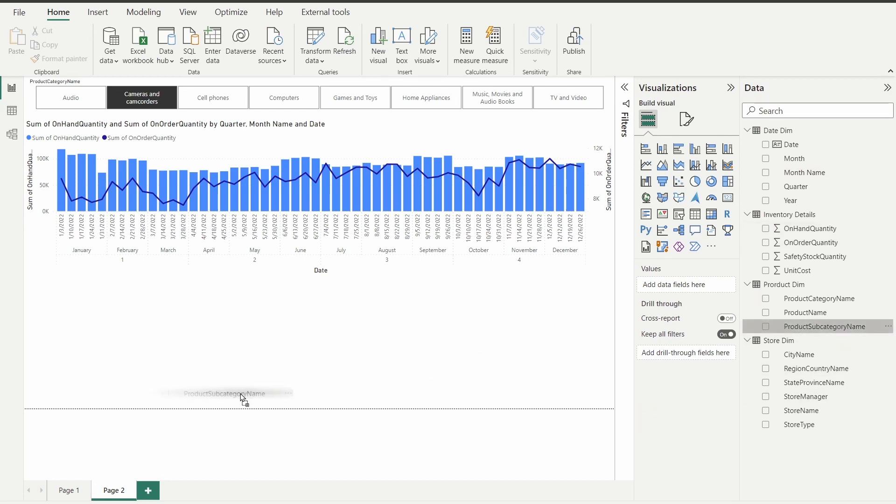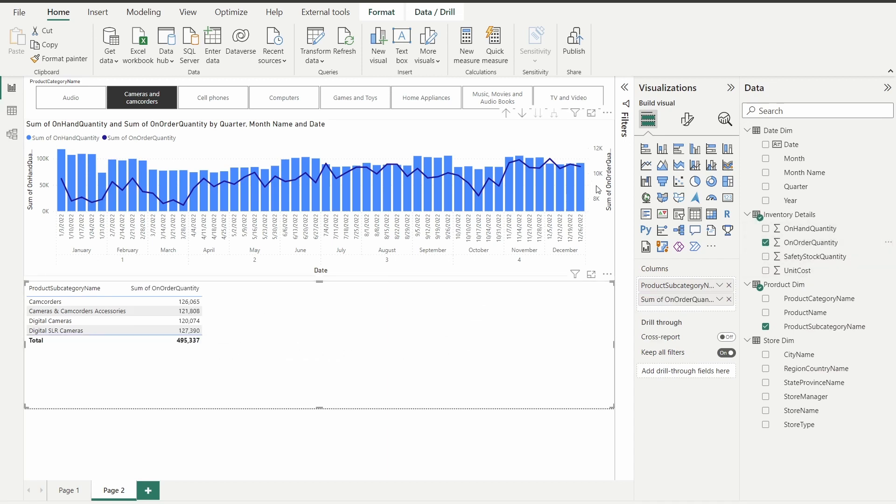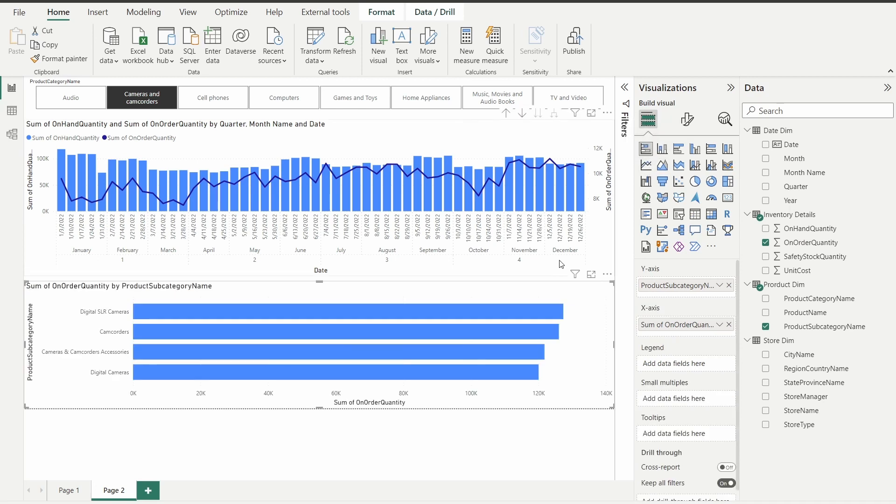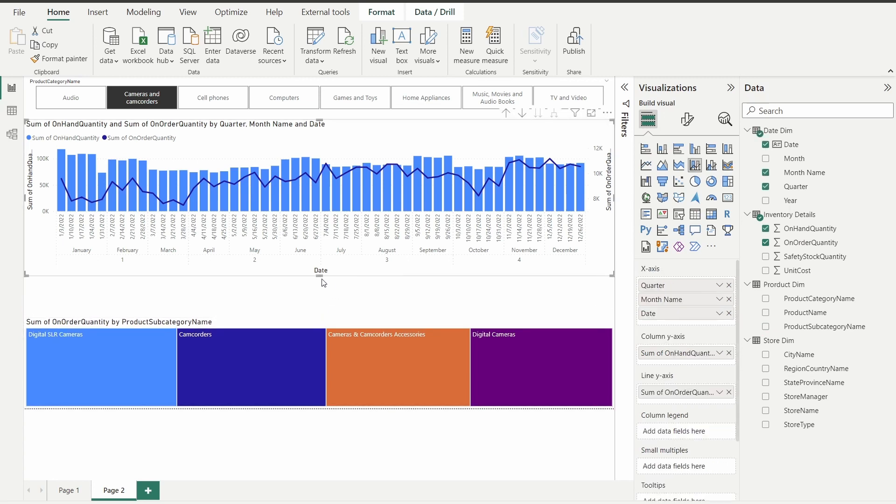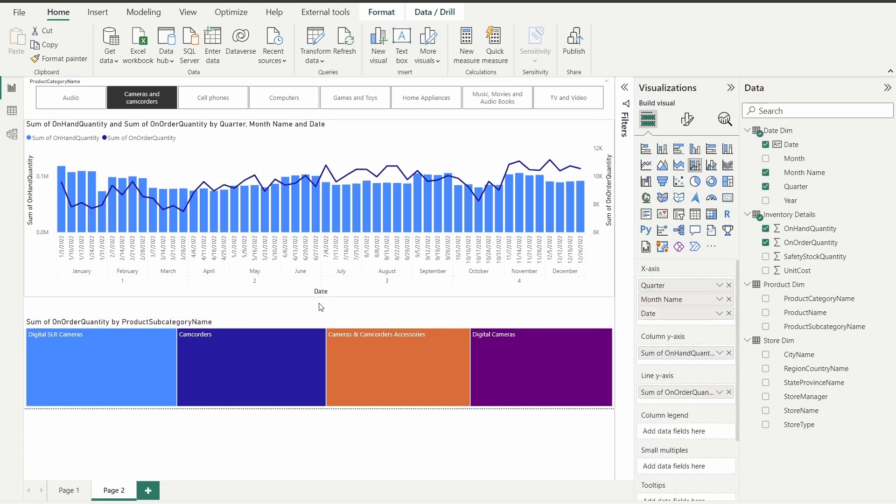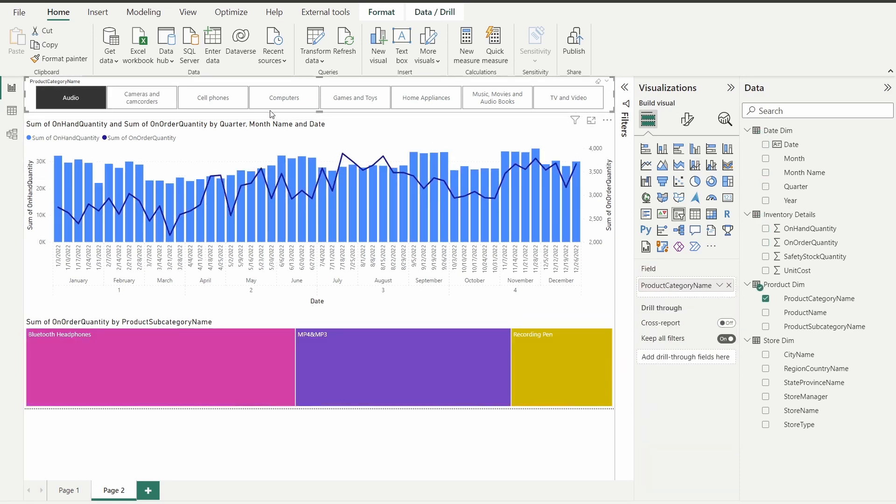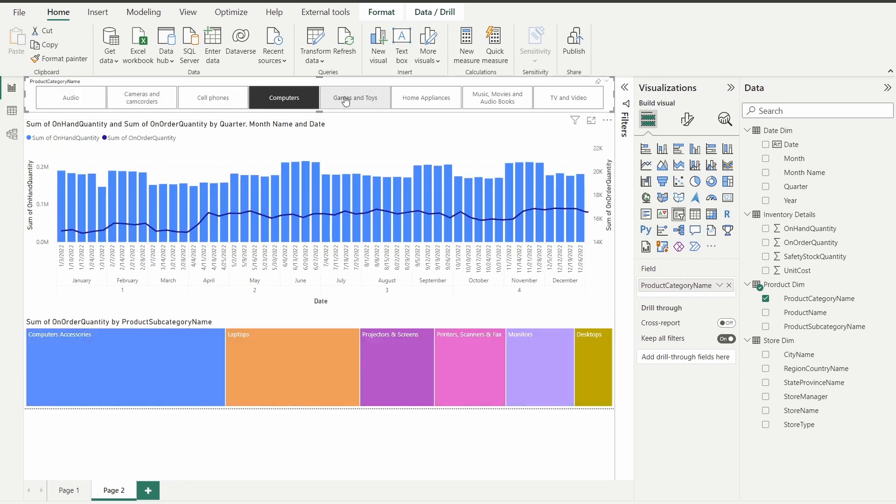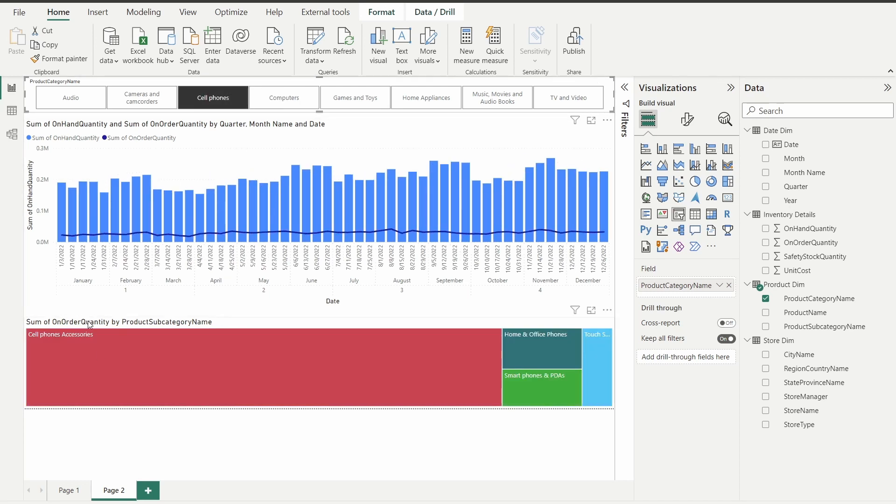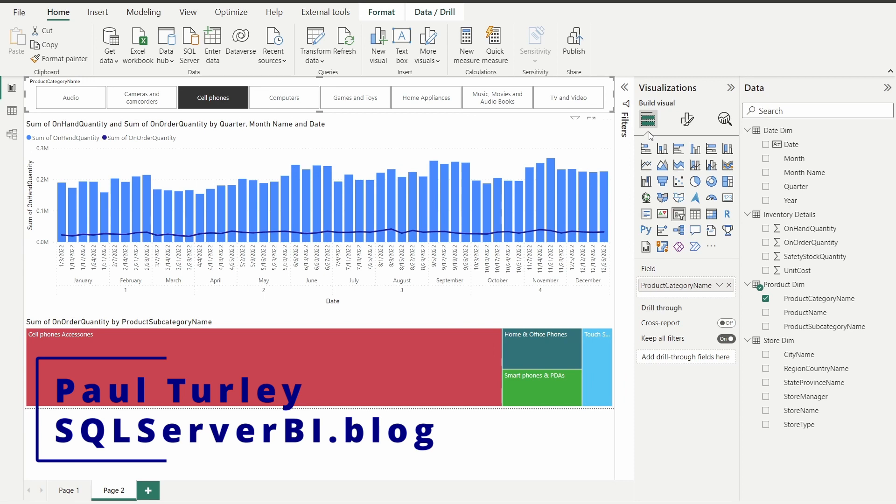I can add one more visual now. Let's add the product subcategory name and my on-order quantity and visualize that as a bar chart just for variety. Let's make it a tree map. And once again, I can see the time series comparing the on-hand quantity and the on-order quantity. You can see how that compares. And then I can also see the proportion of my cell phone category sales broken down into the subcategory cell phone accessories, home and office phones, smartphones, etc. This interaction and this time series capability would not be possible without a star schema.